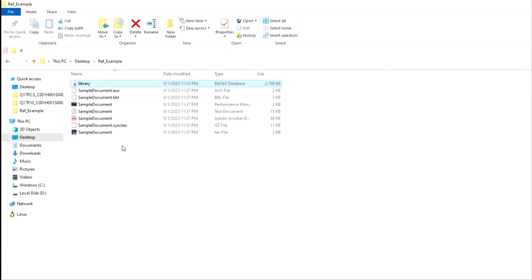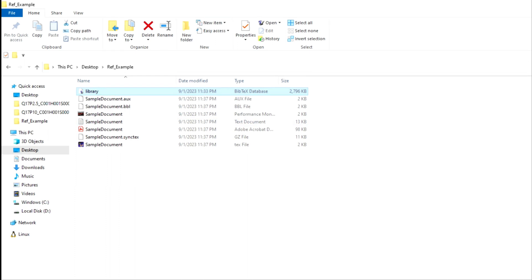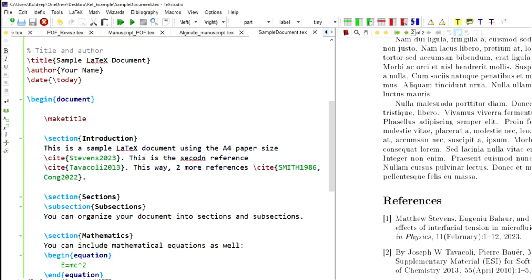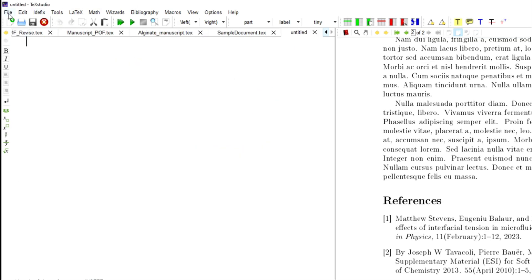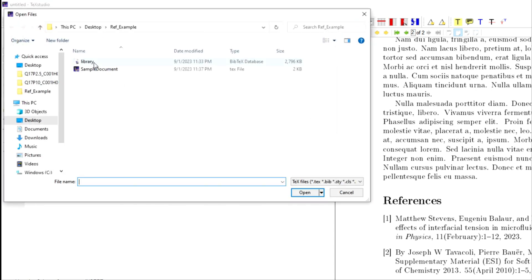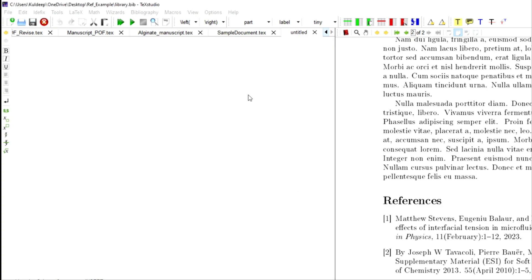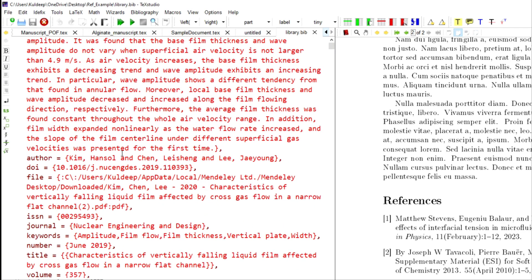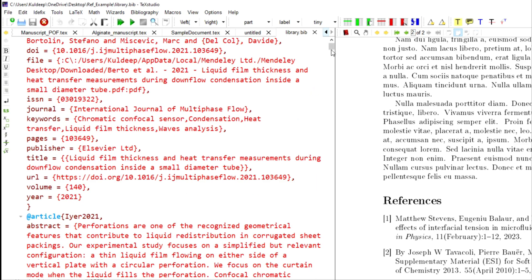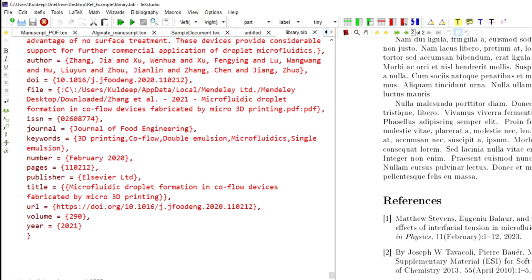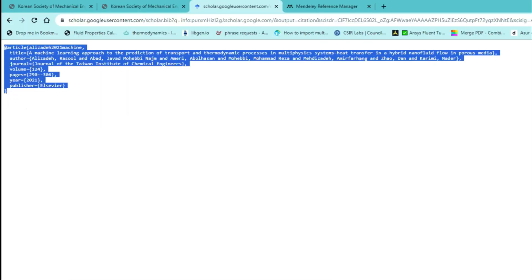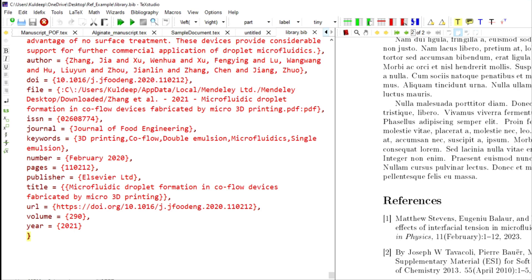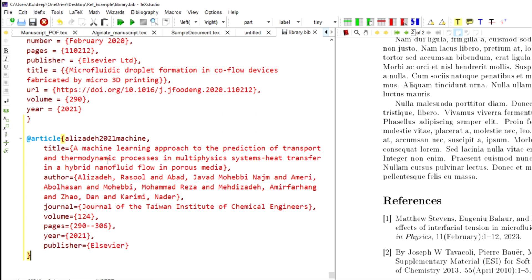Go to the library and modify it — now there is no connection between Mendeley and this library because you stopped synchronizing. You can open the library file in your editor, such as TeXstudio, or even in a plain text editor like Notepad. Copy the reference from Google Scholar and paste it into the library file. This new reference will be added to your library. Save the document with Ctrl+S before using this particular reference.